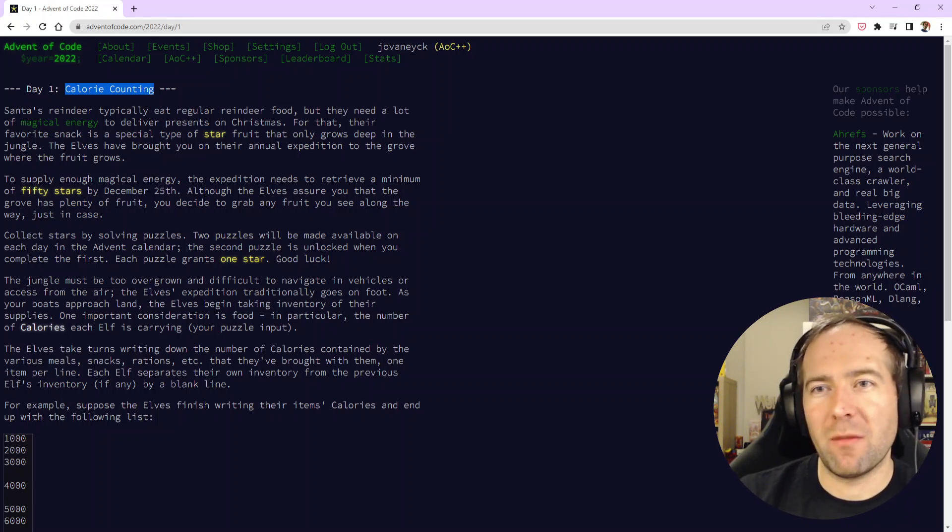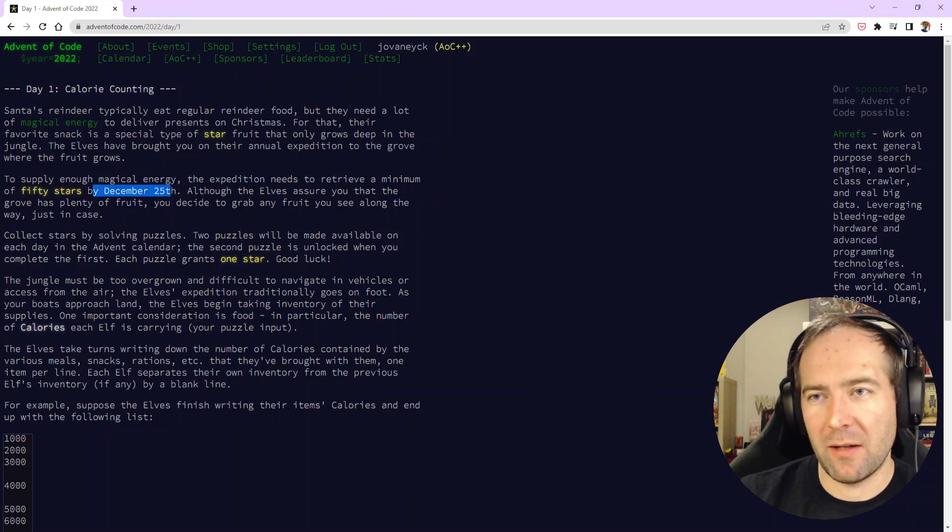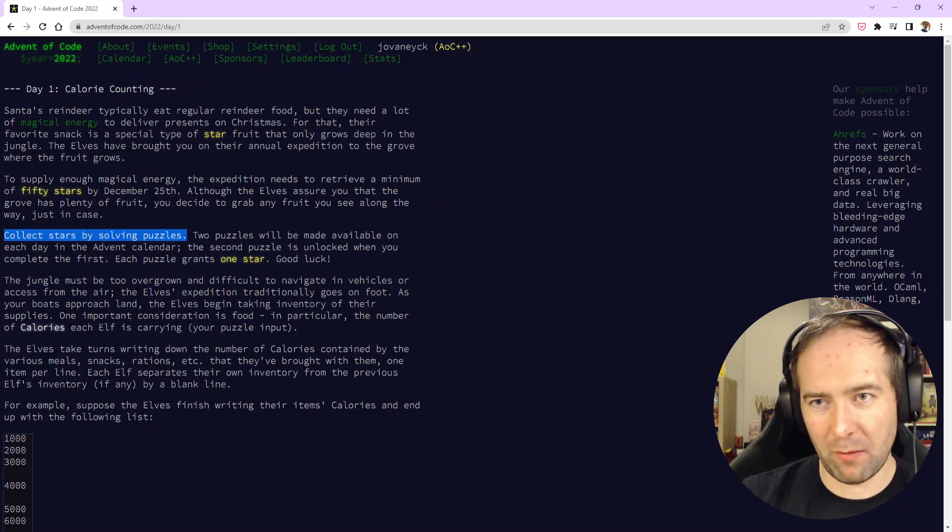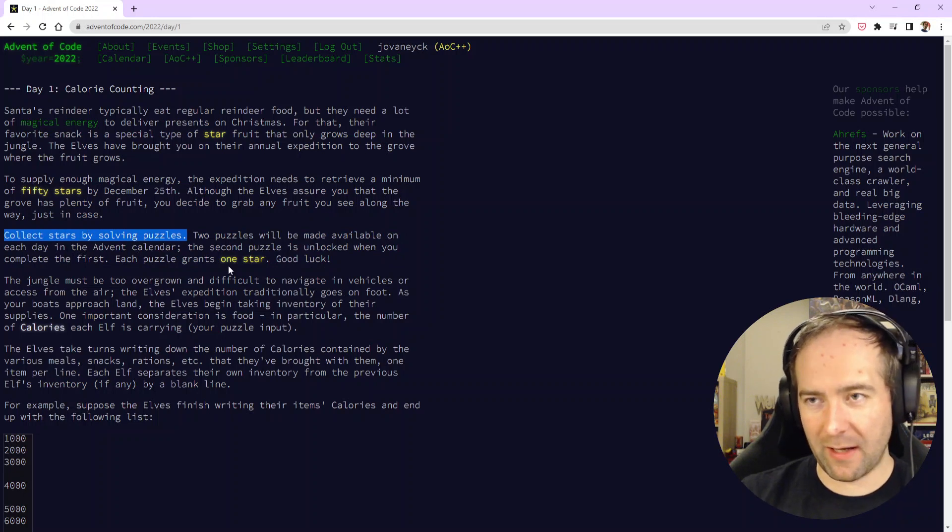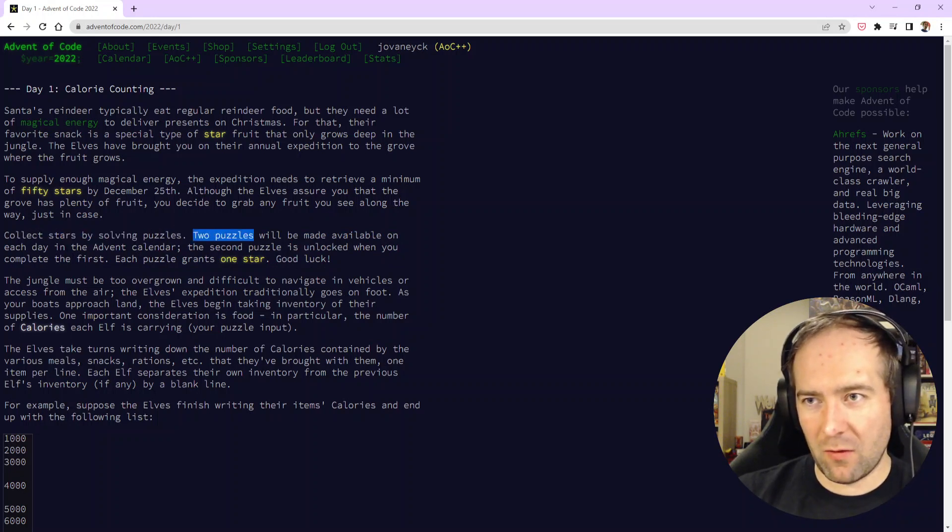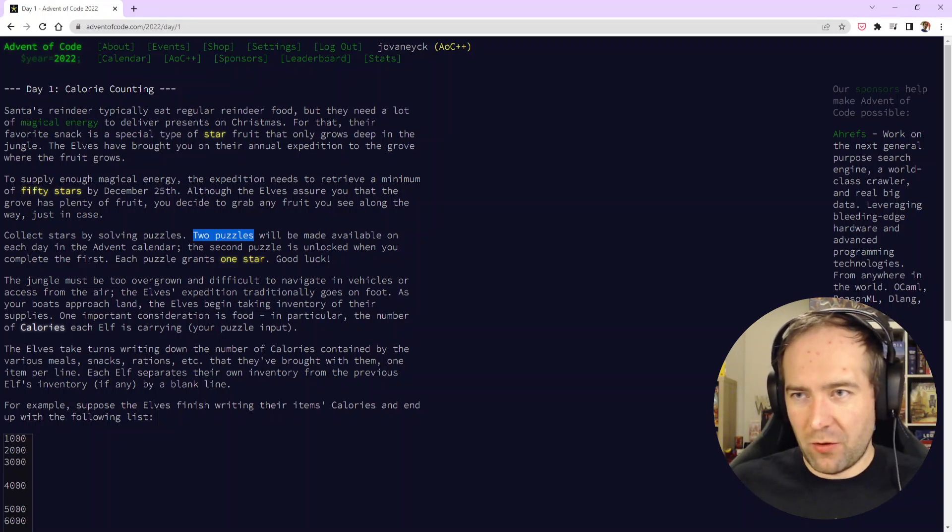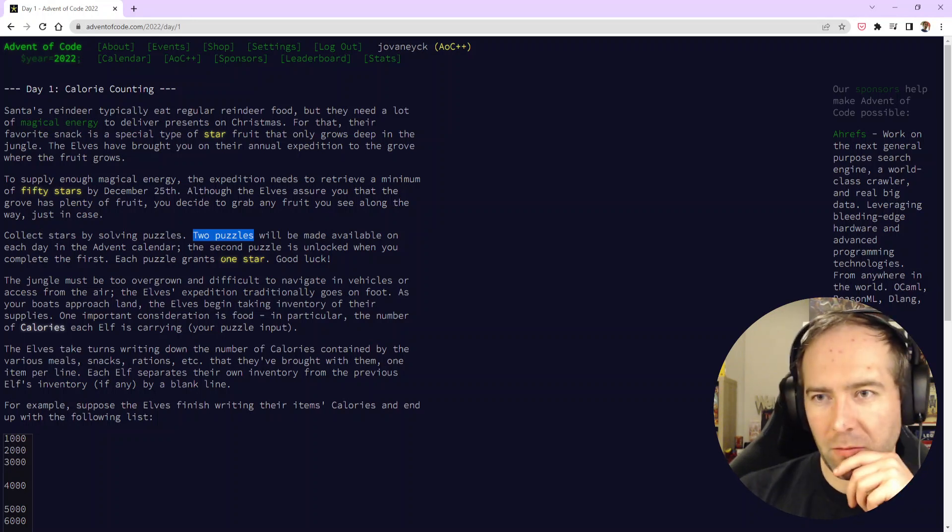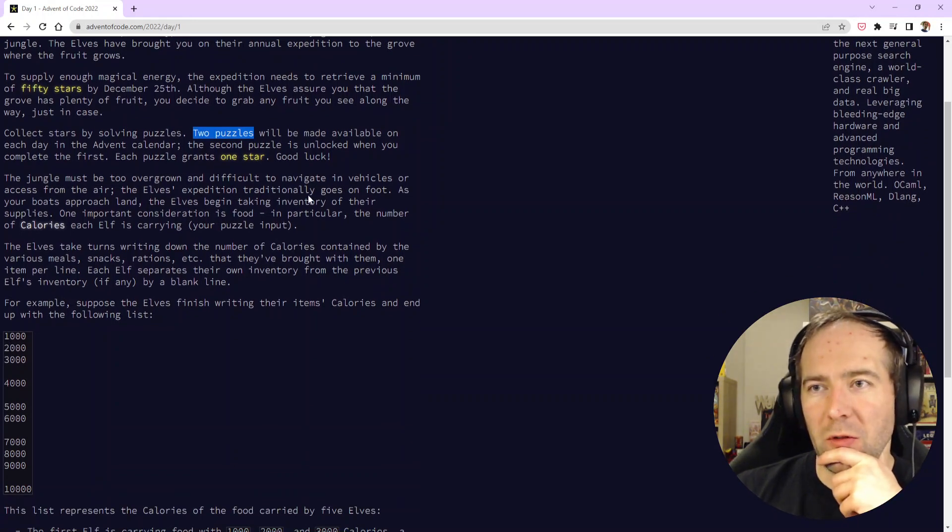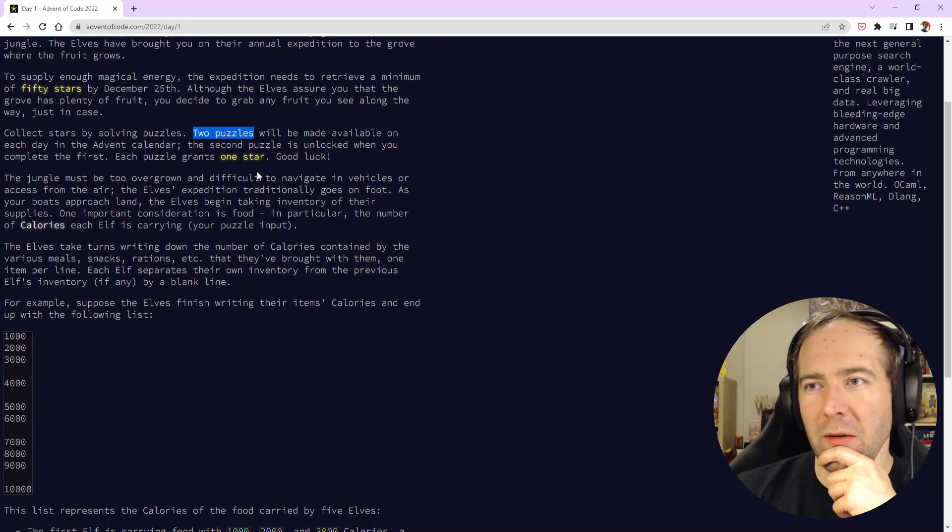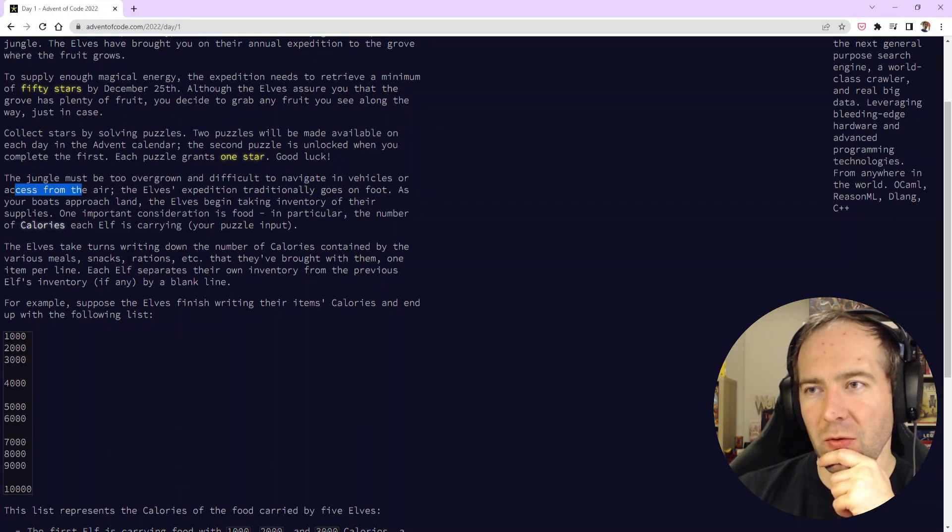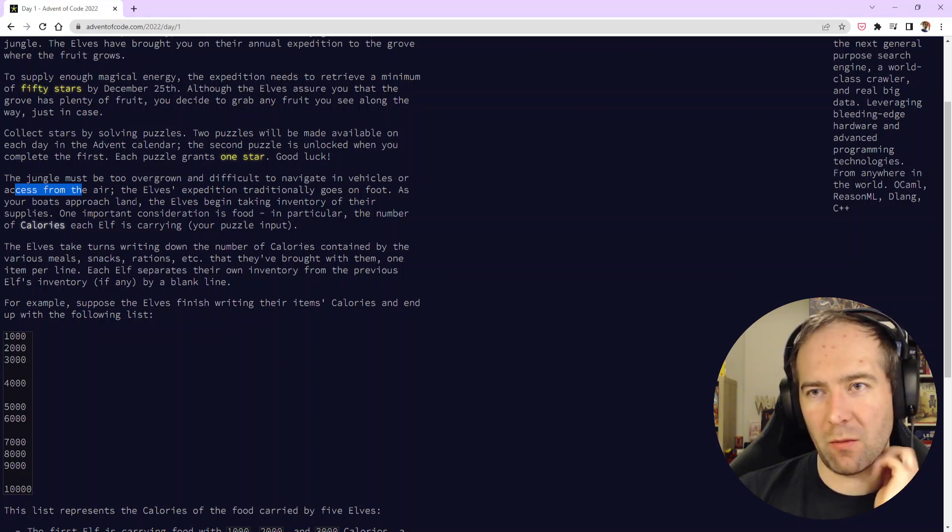To supply enough magical energy, the expedition needs to retrieve a minimum of 50 stars by December 25th. We collect stars by solving puzzles. Every day contains two puzzles, two opportunities to earn a star. The jungle must be too overgrown and difficult to navigate in vehicles or access from the air.